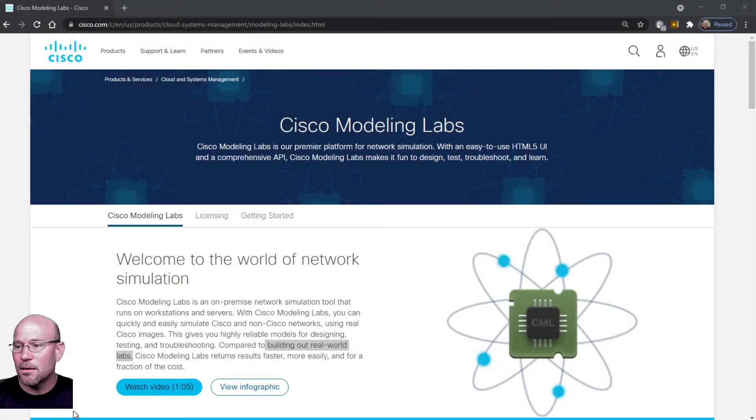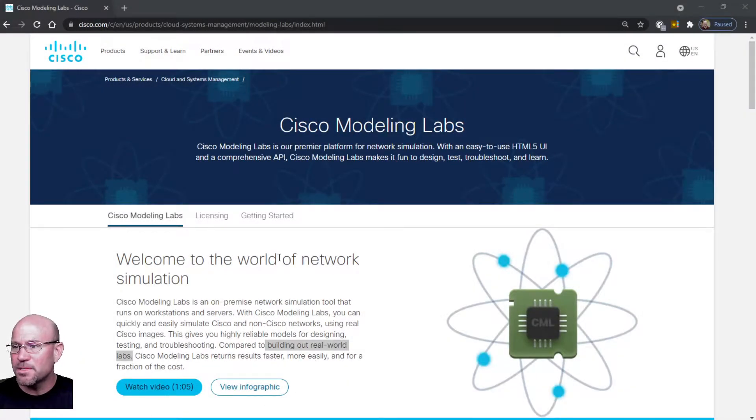Some of you watching this video are looking for a first look introduction to CML. Well, this is my first look at CML also, so we will be in this together.